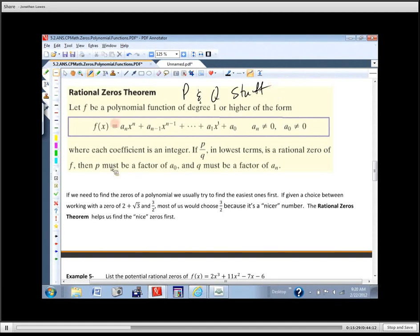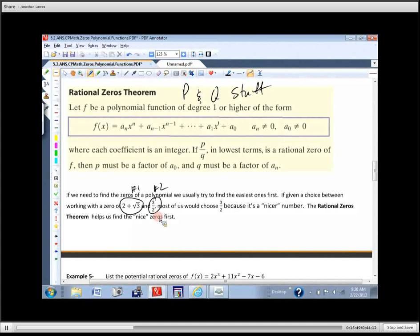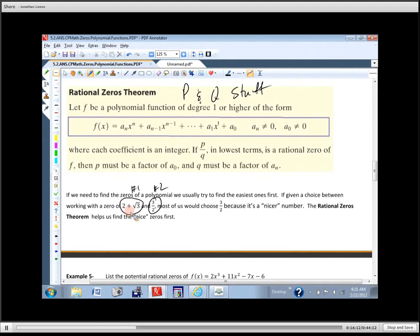So if we're going to find the zeros of a polynomial, let's say we had a choice of finding a zero like two plus radical three versus three halves — which would you rather work with? Three halves, because it's easier. We refer to these as 'nice zeros.' The rational zeros theorem helps us find the nice ones first, and then we can find the ugly ones at the end if needed.